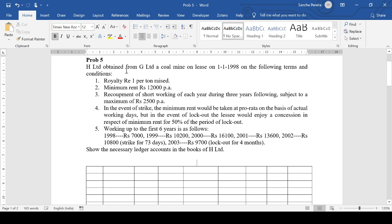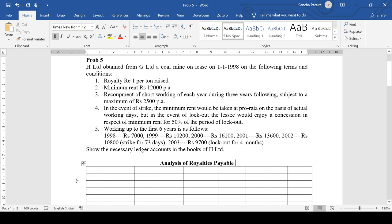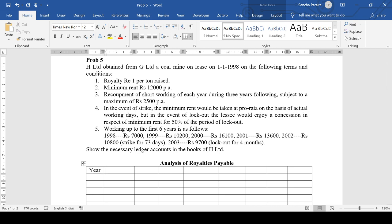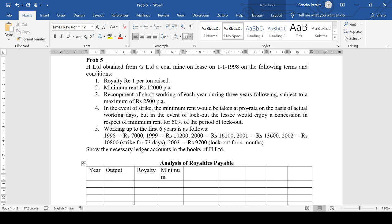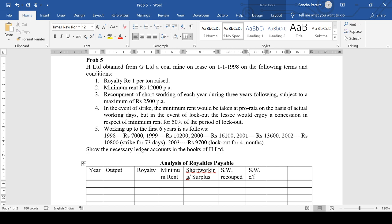H Limited is the lessee, so we're going to do it in the books of the lessee. Analysis of royalties payable table: we have Year, Output/Production, Royalty, Minimum Rent, Short Working or Surplus, Short Working Recouped, Short Working Carried Forward, Short Working to P&L, and Payment to Landlord/Lessor.